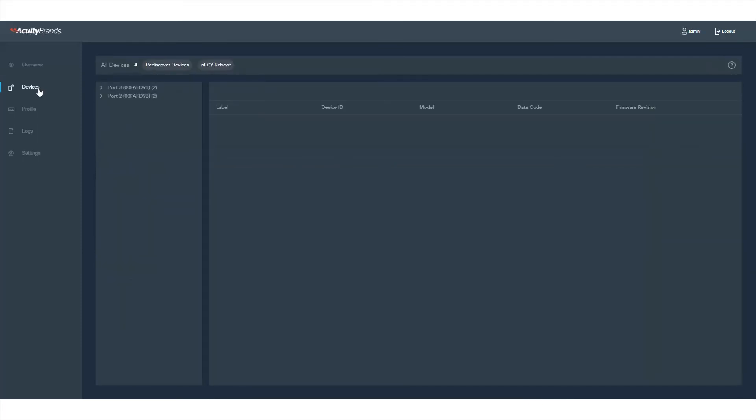Now, let's look at those devices. Click Devices to see more detailed information, such as the model name, device ID number, and date code.